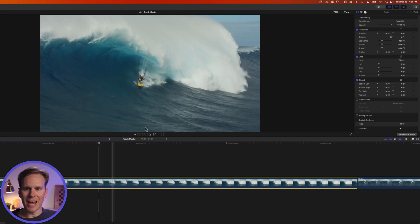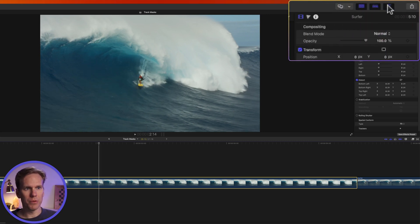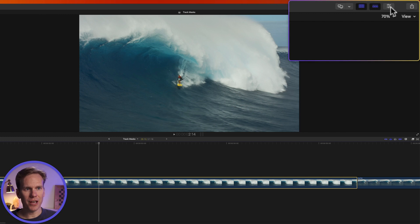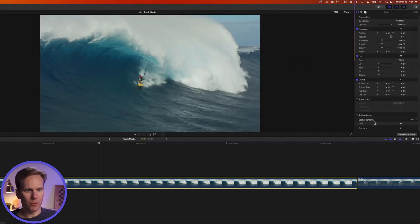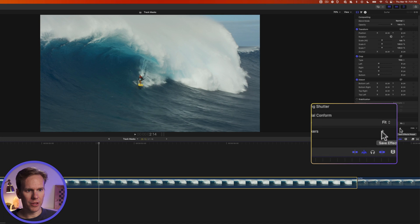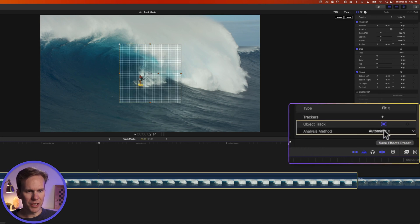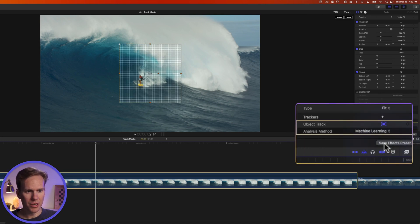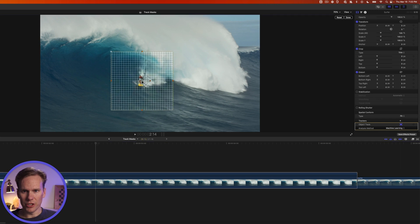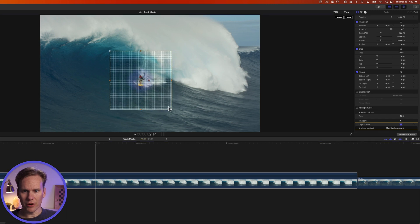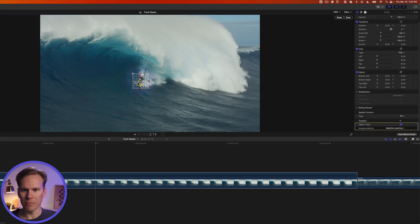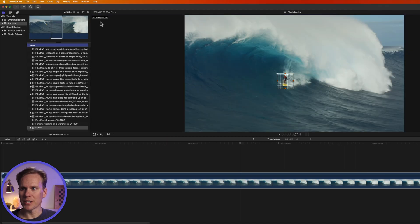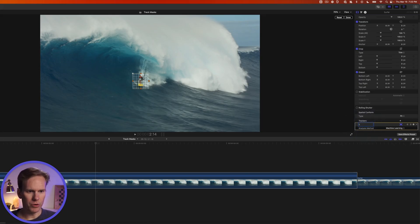First I need to add a tracker to my clip. So I'll go over to the inspector if it's not open click on this button up here with the three sliders and scroll to the bottom where it says trackers and then click on the plus button. Change the analysis method to machine learning and on the viewer adjust your tracker to what you want to track. I'm going to track this surfer so I'll make a small square around him and then I'll press analyze and then I want to rename this tracker. I'll double click on the name and we'll put in surfer.